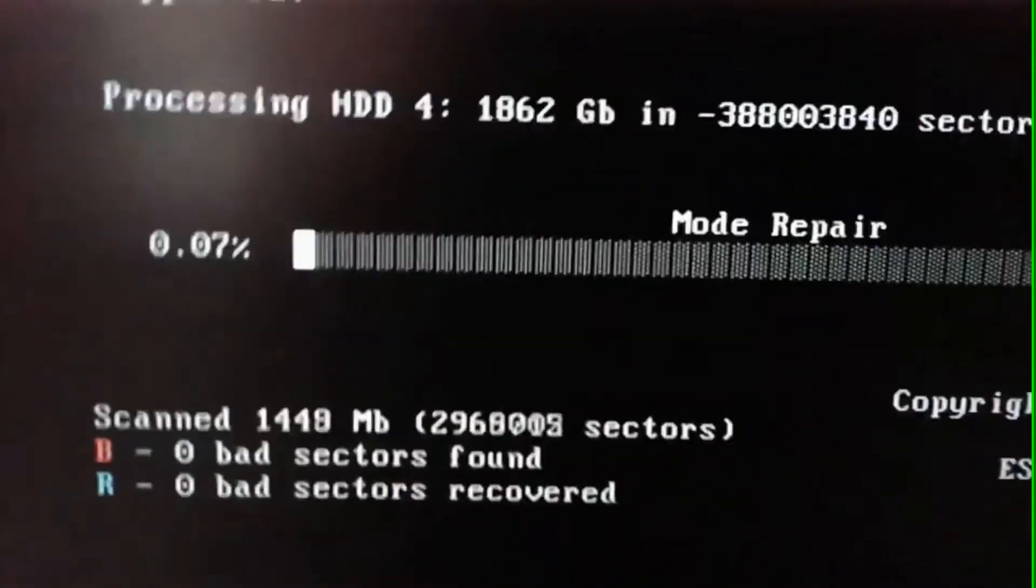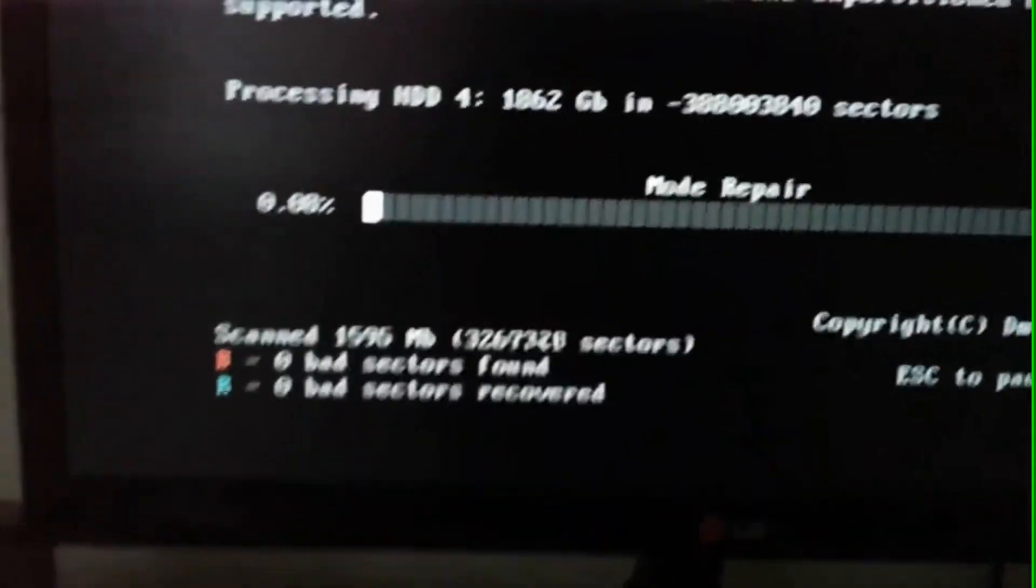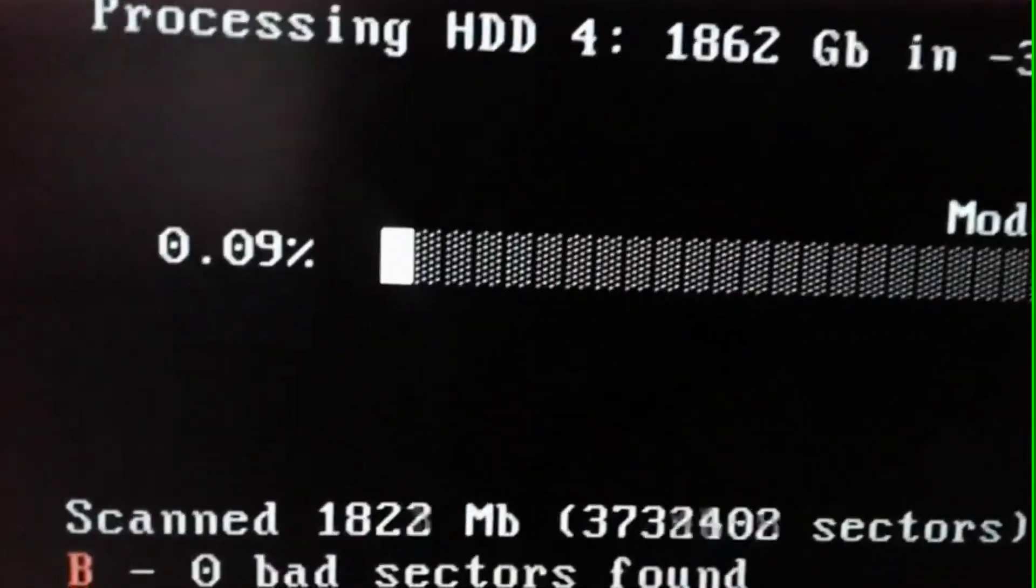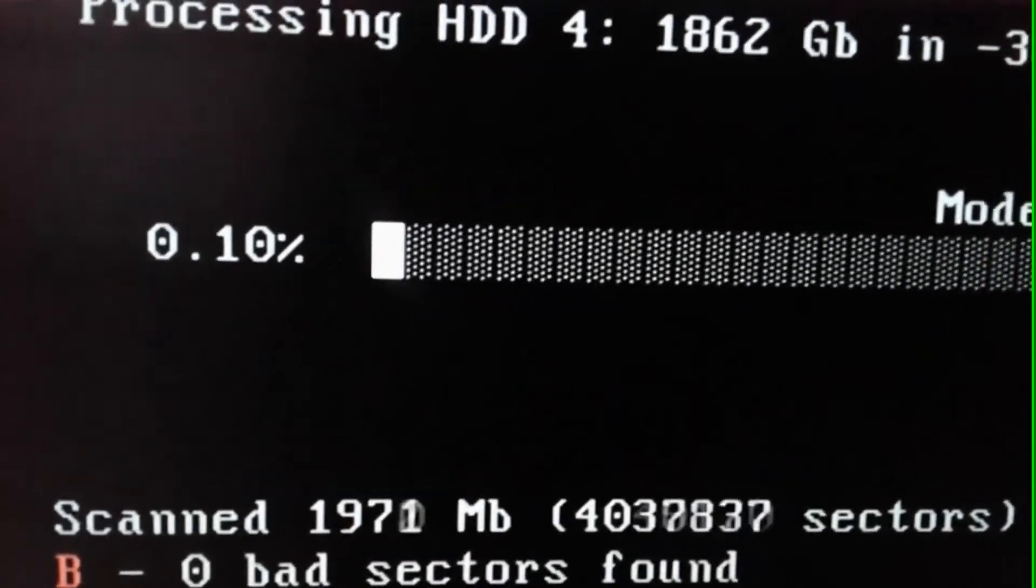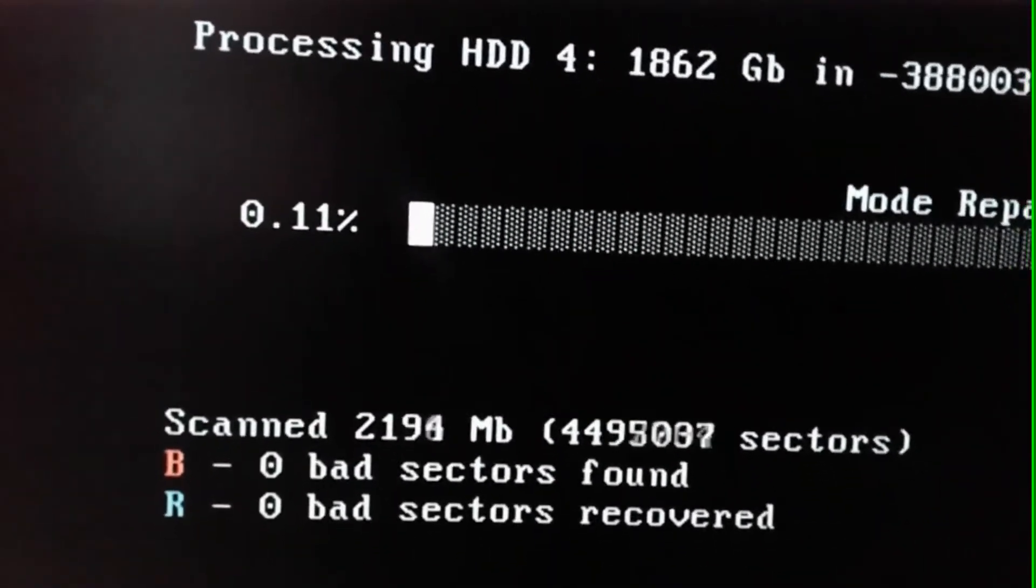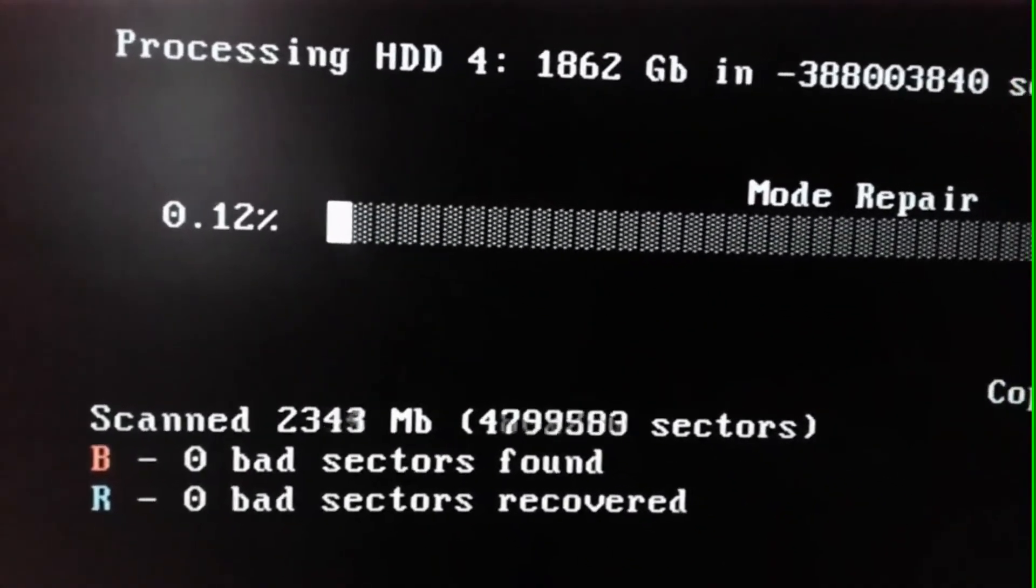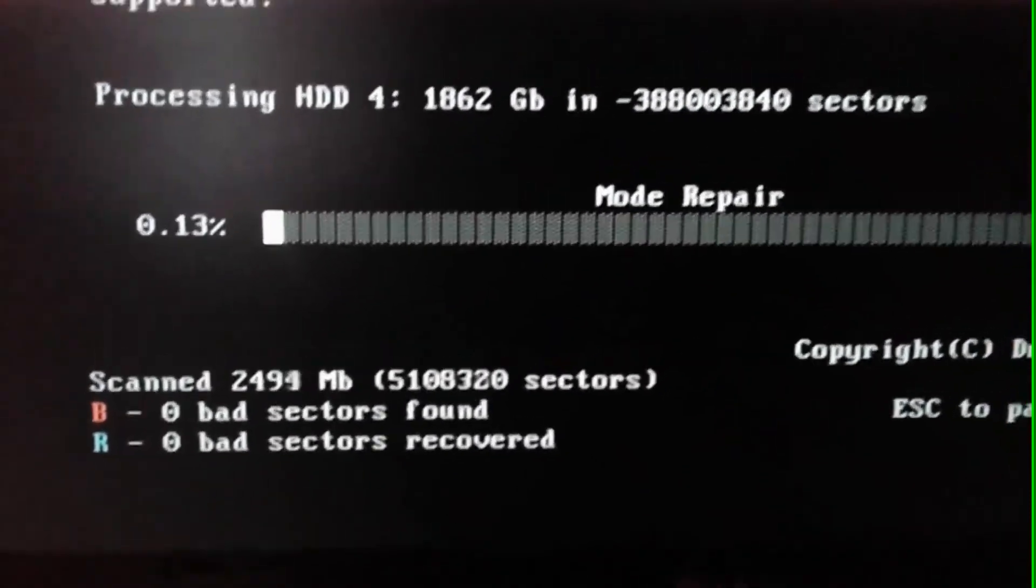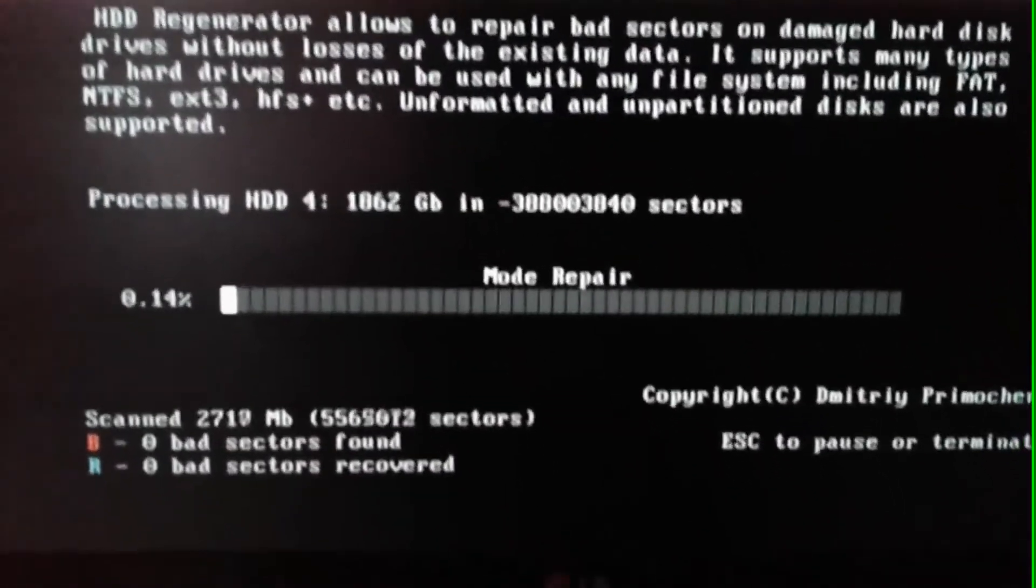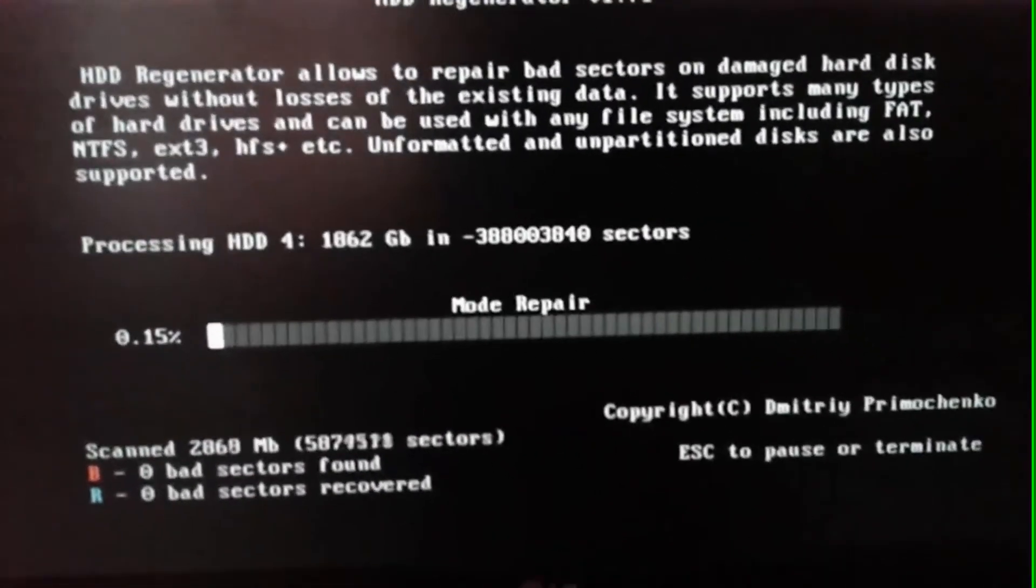If you wish, you could keep it on overnight to complete the regeneration process. So guys, hope you understood how to fix bad sectors in hard drives. So give it a like, comment, share, and don't forget to subscribe. Thanks for watching. See you in the next video.